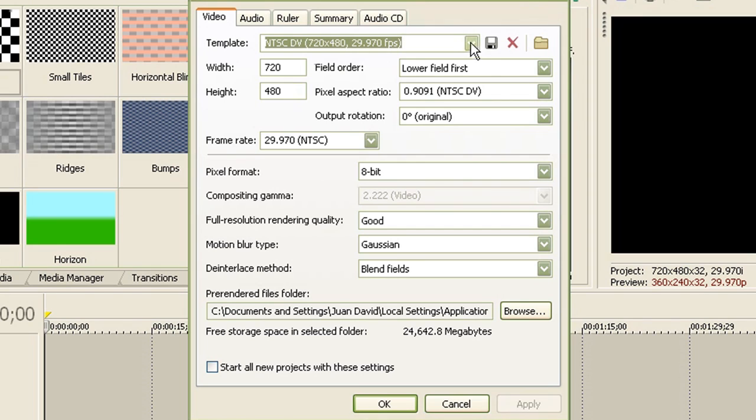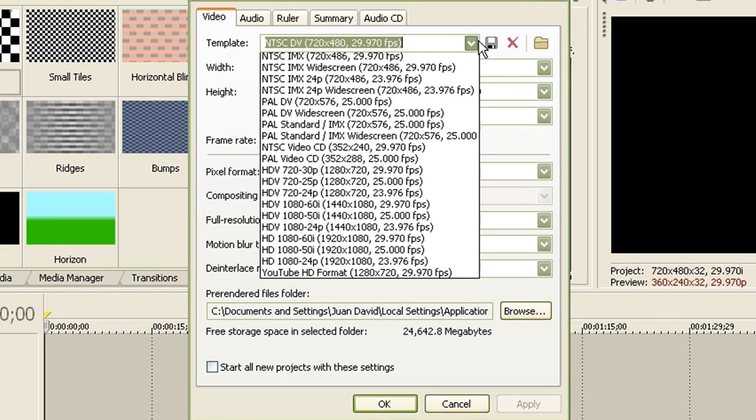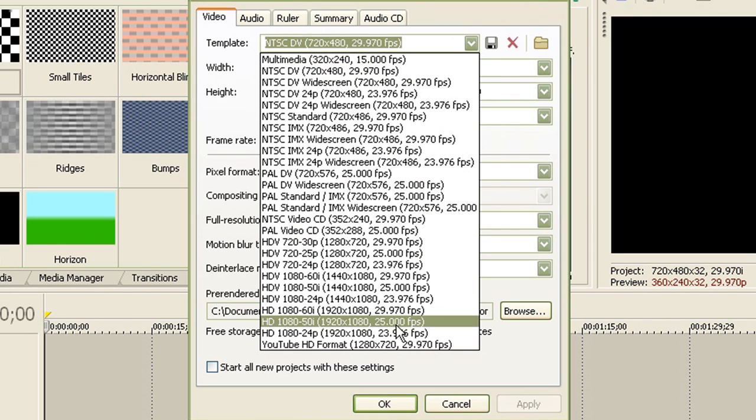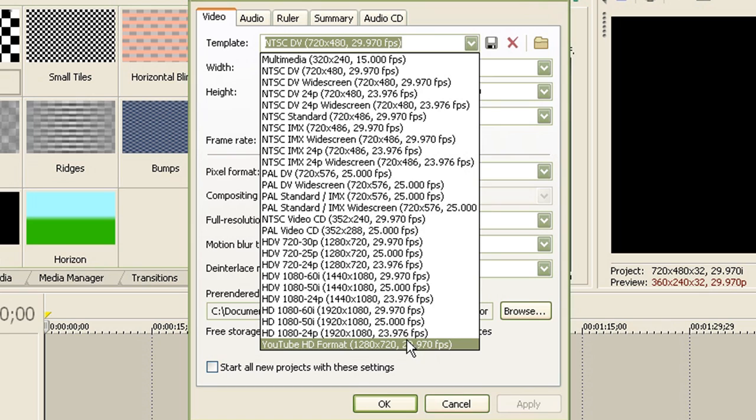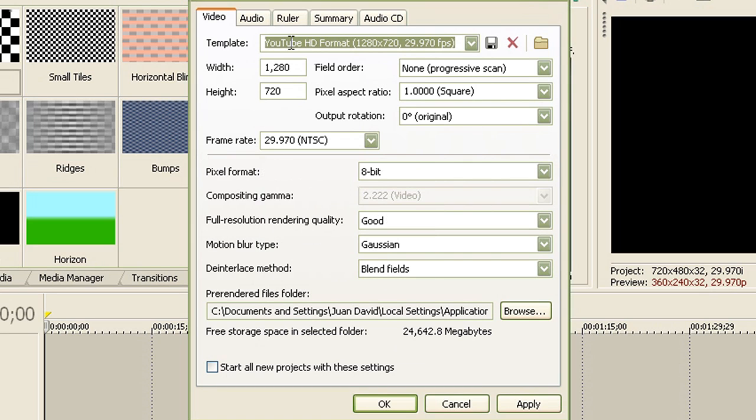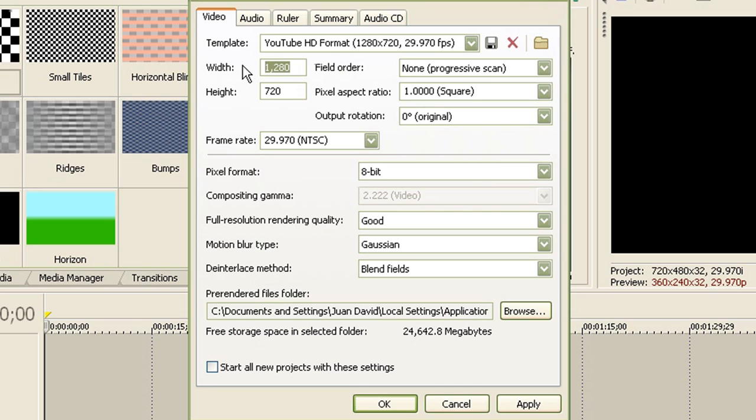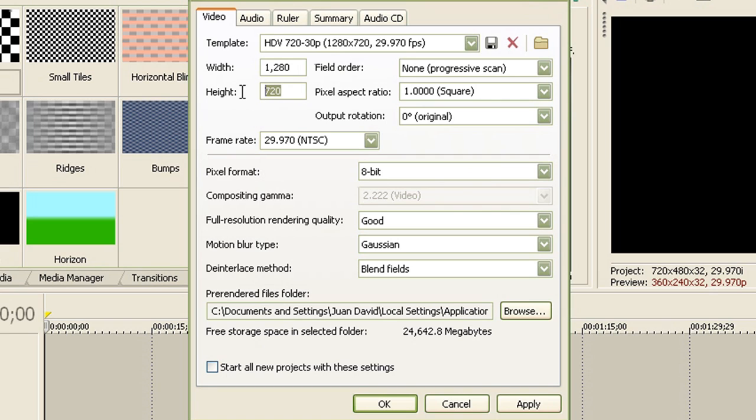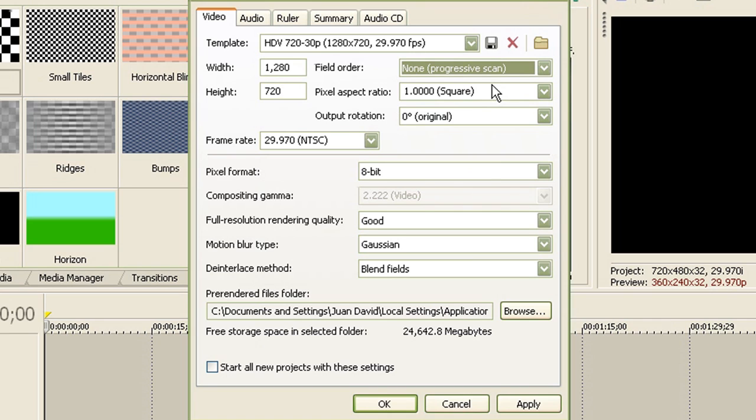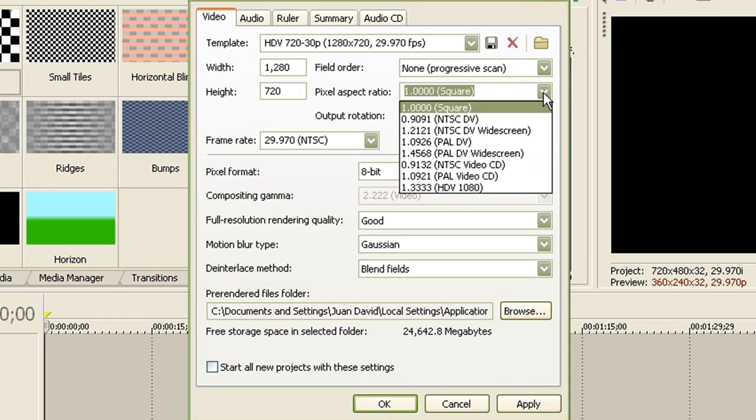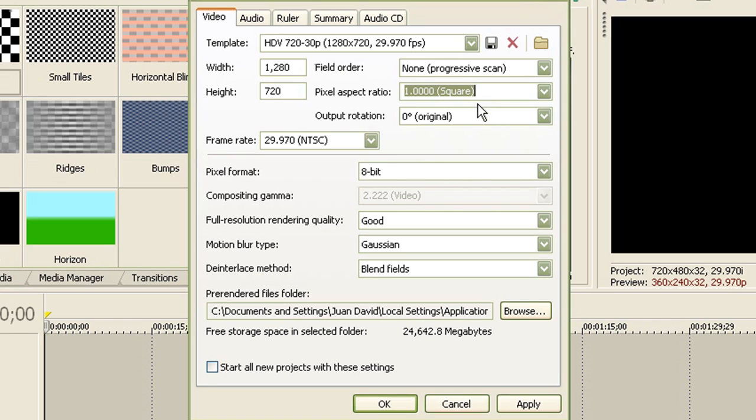Now you have to adjust the settings so it can fit on YouTube's HD format. So for the width, type in 1280. For the height, type in 720. Field order, make sure it's non-progressive scan. The pixel aspect ratio, make sure it's square since computers use square pixels.